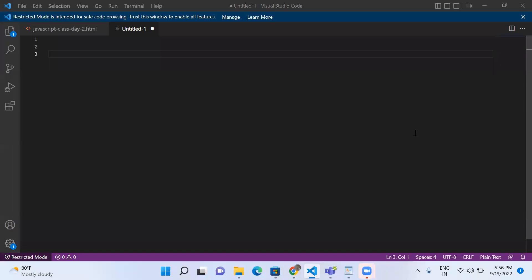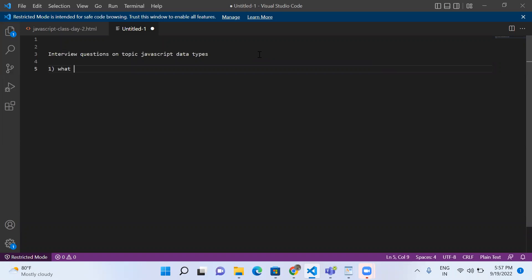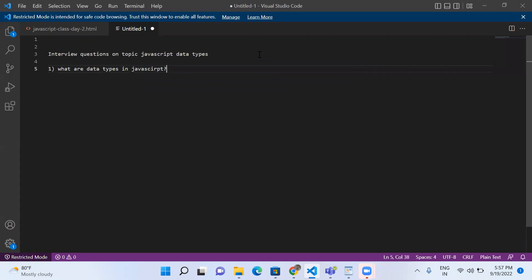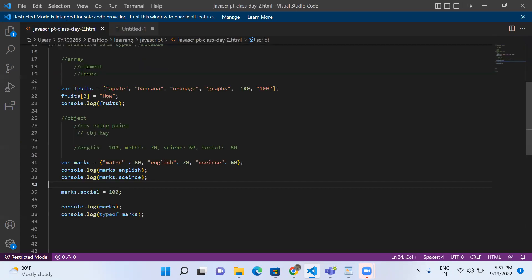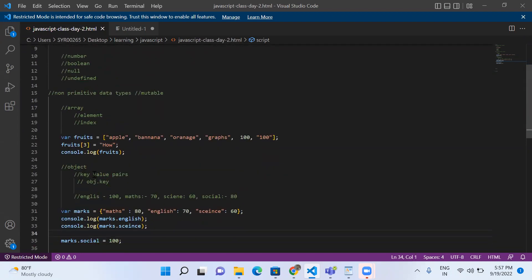What are the interview questions in JavaScript? Today we are covering interview questions on the topic of JavaScript data types. The first question is: what are the data types in JavaScript? In JavaScript, we have mainly two types of data types — primitive data types and non-primitive data types. Primitive data types include string, number, boolean, and undefined. Non-primitive types include object.